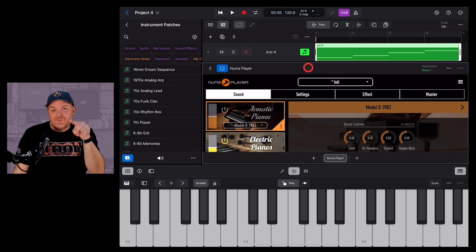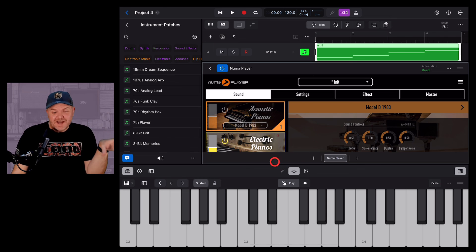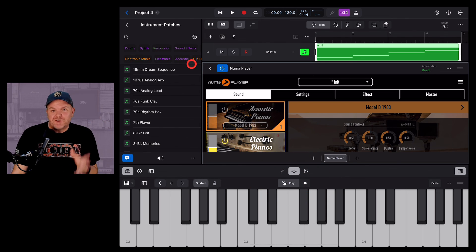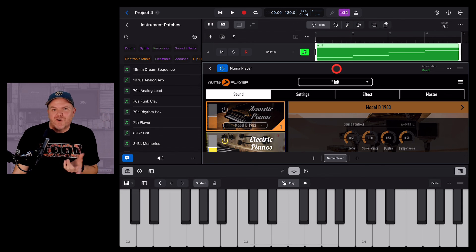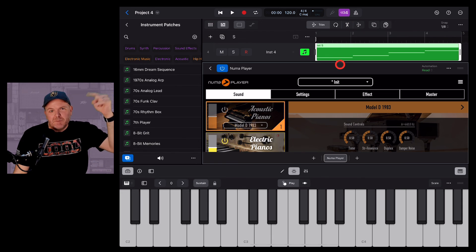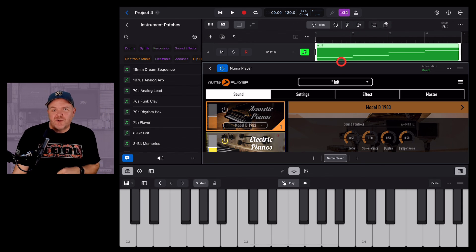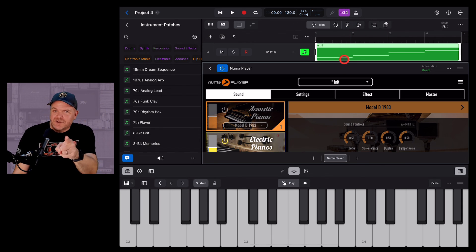There you have it. A quick, easy and sometimes free way to get more instruments into your Logic Pro for iPad projects. If you'd like to learn more about Logic Pro for iPad, check out the complete tutorial list down in the description. And I'll see you next time.